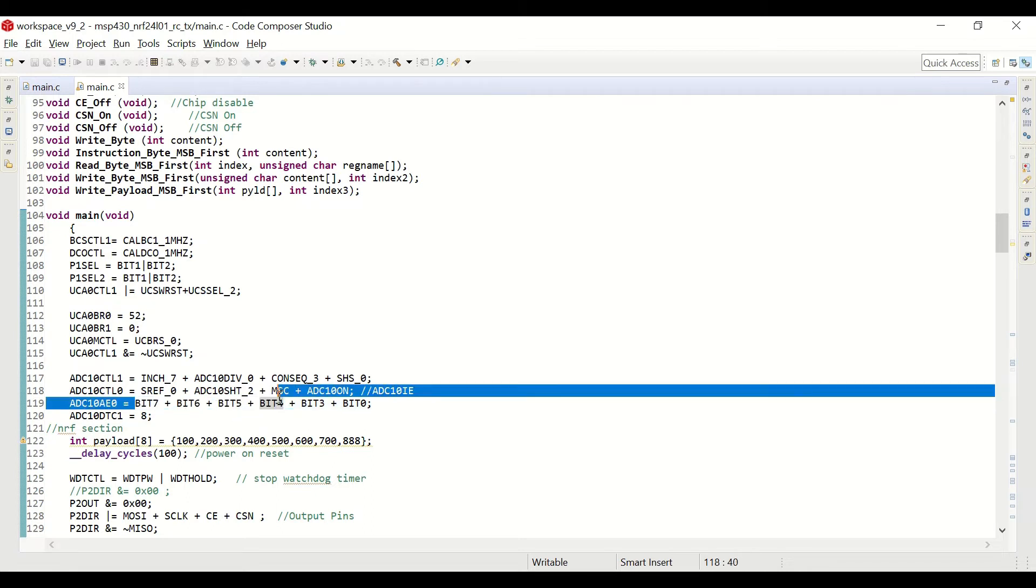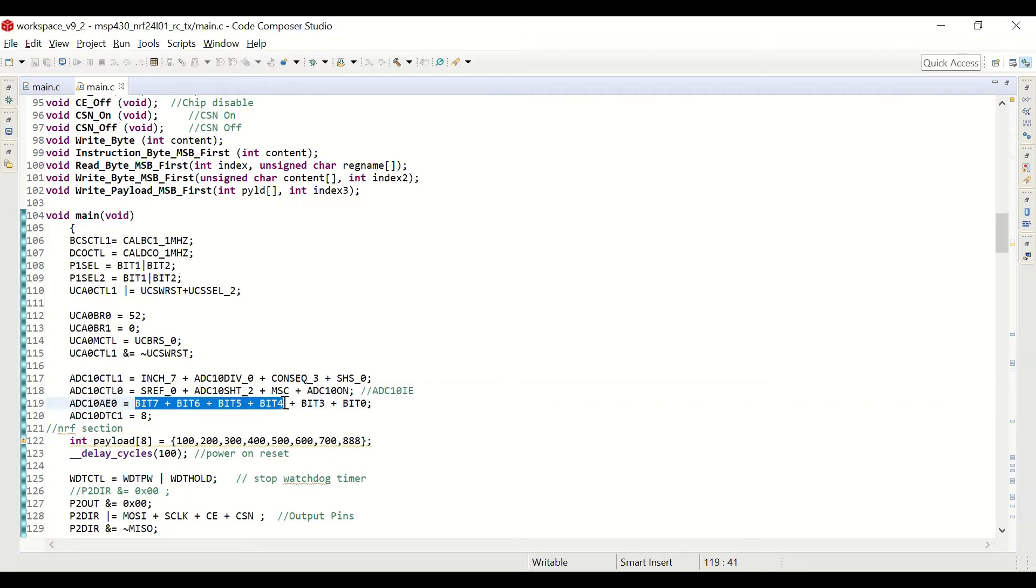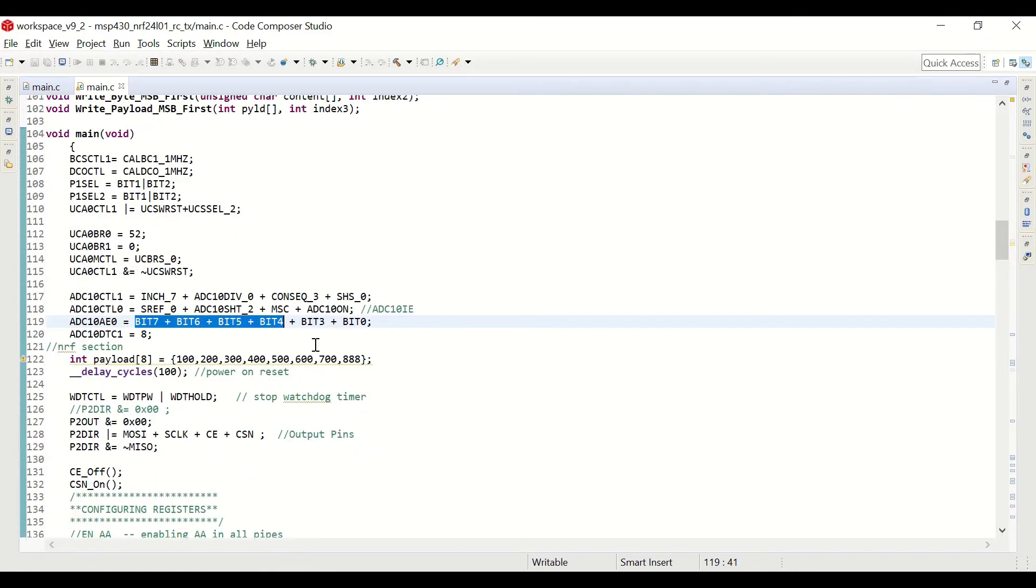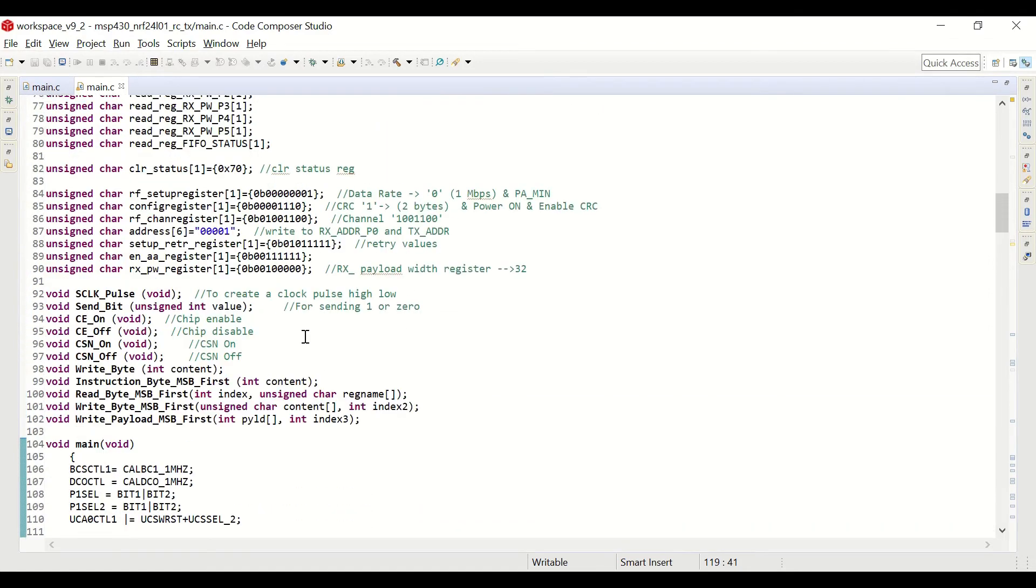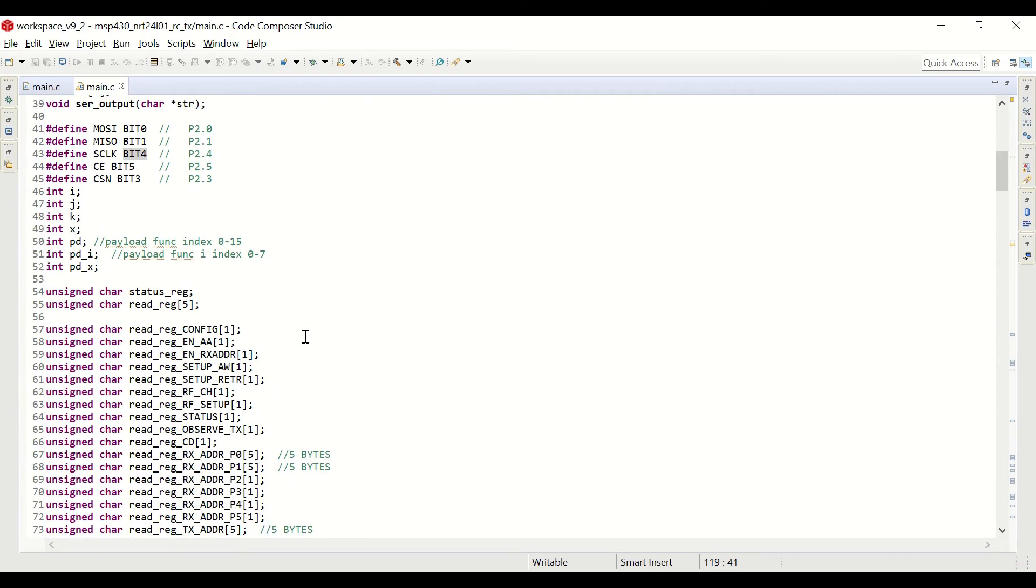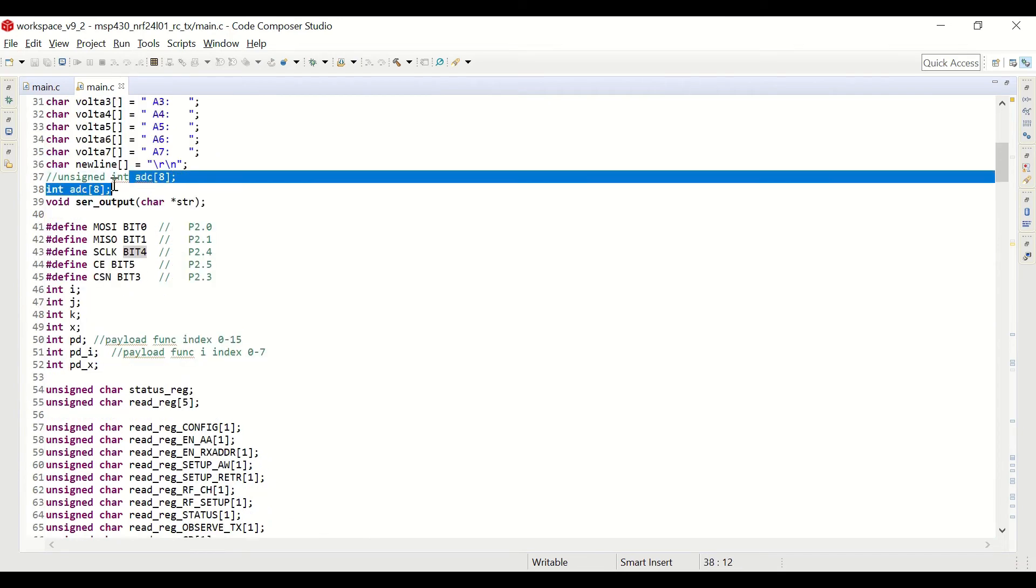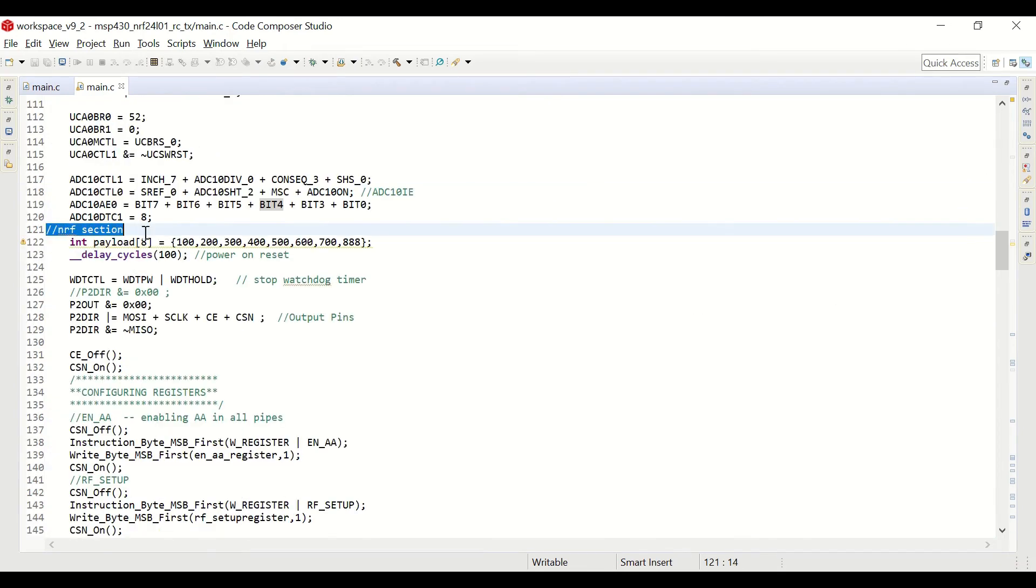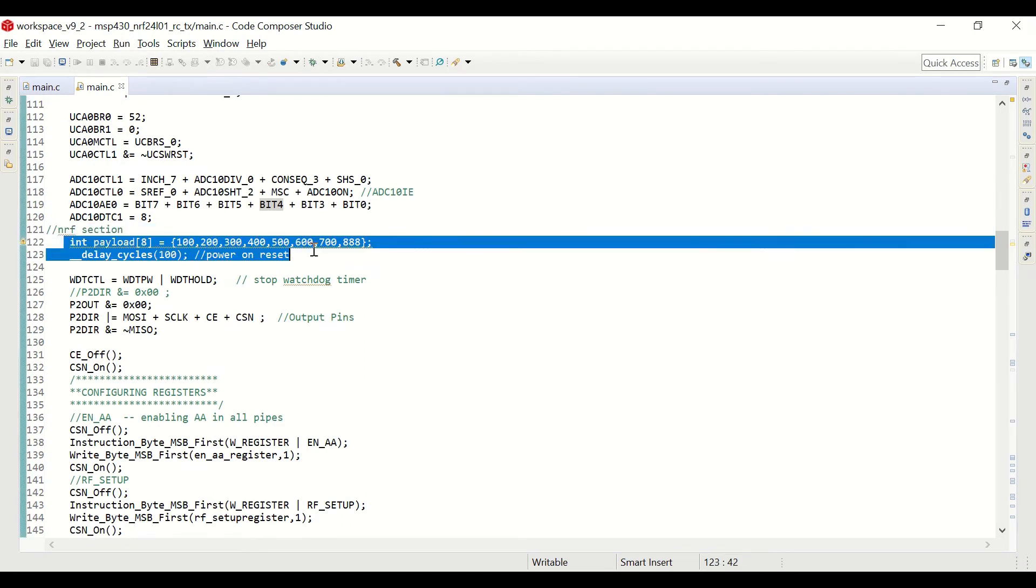Those four bits will be related to the analog joystick and two potentiometers. And you can see that we are defining our ADC integer array here. Here we are doing the NRF section.